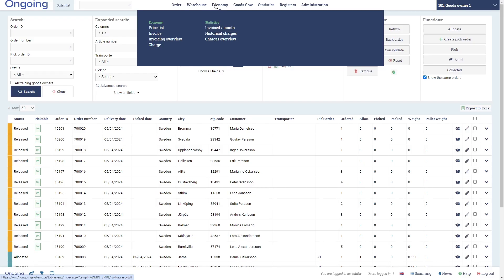In this video I'm going to show you the Economy module in Ongoing. You can find that in the top menu under Economy. This feature has been designed for 3PLs or third-party logistics companies in particular, to be able to correctly charge their customers.